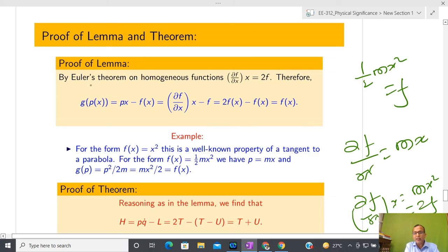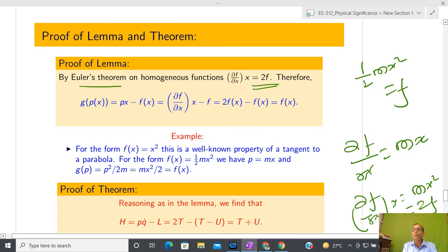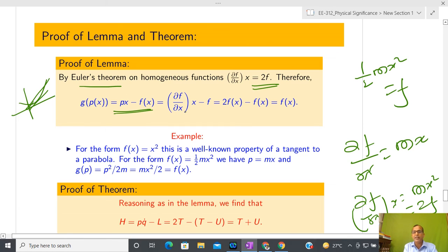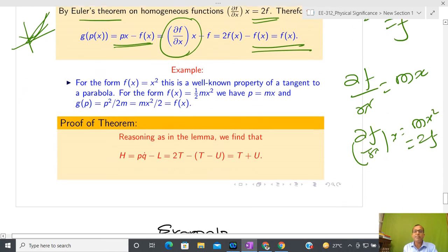Euler's theorem tells us that for a homogeneous function, (∂f/∂x)·x = 2f. This is for the scalar case, but it generalizes. To prove that H = T + U, we substitute p = ∂L/∂q̇ into the definition of H. Since kinetic energy is quadratic in q̇ (homogeneous of degree 2), we have (∂T/∂q̇)·q̇ = 2T. With L = T - U, we get H = p·q̇ - L = 2T - (T - U) = T + U.